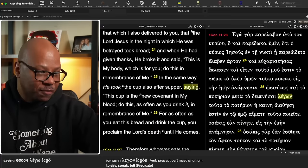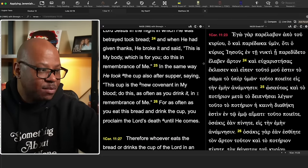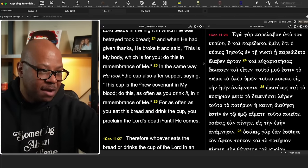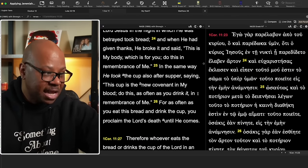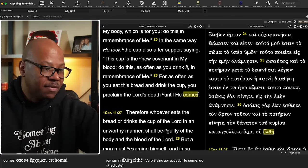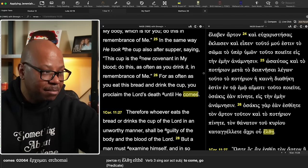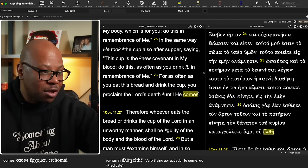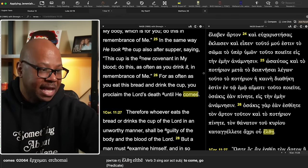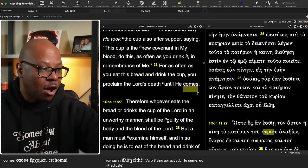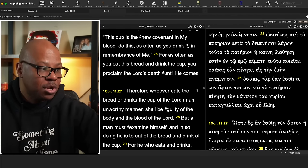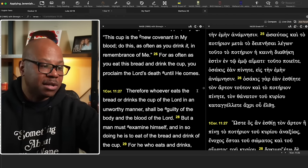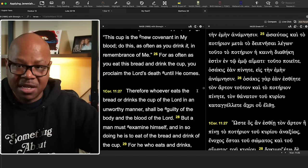He says also verse 25, in the same way he took the cup after supper saying, this is the cup of the new covenant in my blood. Do this as often as you drink it in remembrance of me. As often as you eat this bread and drink the cup, you proclaim the Lord's death until he comes.